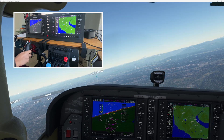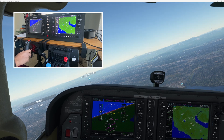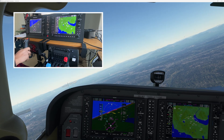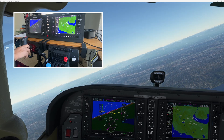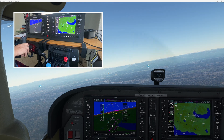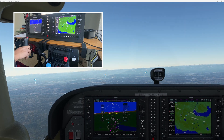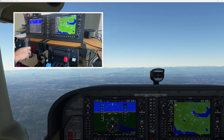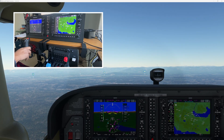Hello and welcome to the channel. Today I am going to talk about one possible reason why your G1000 screens on X-Plane or Microsoft Flight Simulator may be going blank.